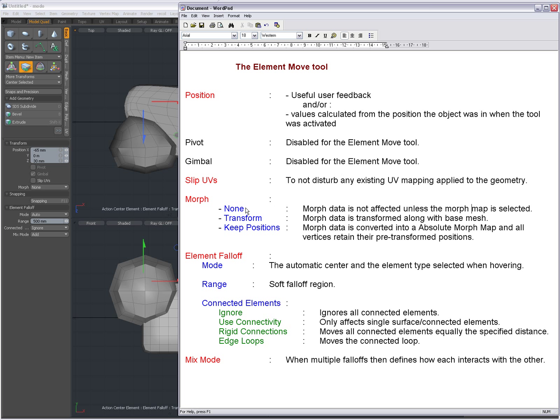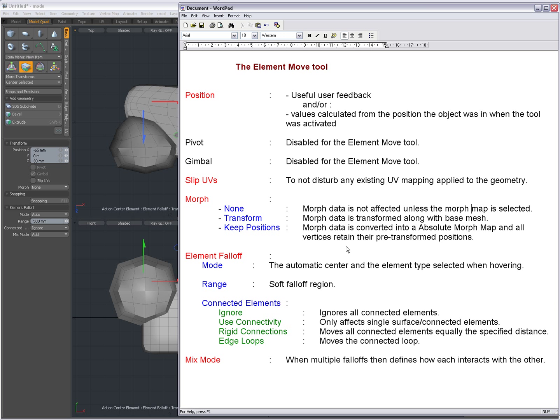When you select None, then morph data is not affected unless the morph map is selected. When you set it to Transform, then morph data is transformed along with the base mesh. And when you set it to Key Positions, then morph data is converted into an absolute morph map and all vertices retain their pre-transformed positions.